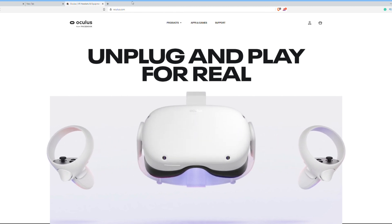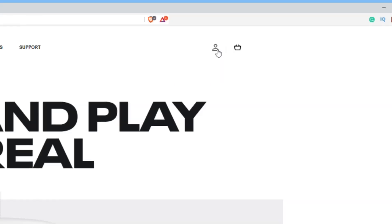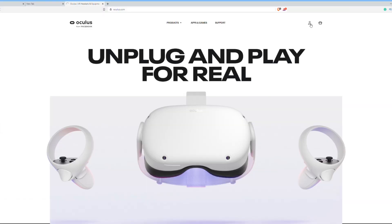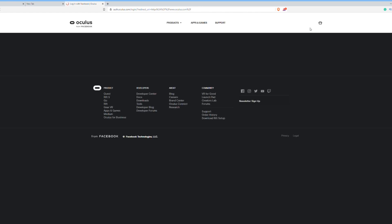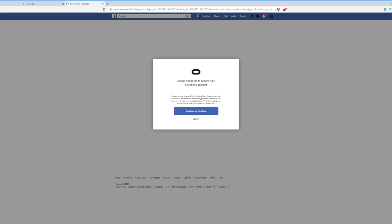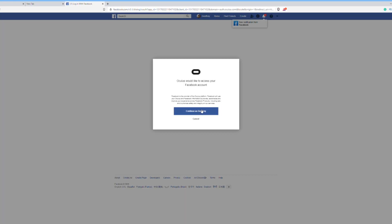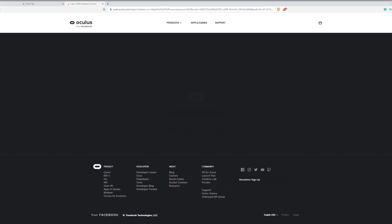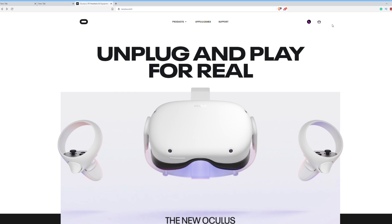The first thing you want to do is go to the Oculus website. Next, we're going to log into our Oculus account slash Facebook account. If you don't know how to do that, just go to the upper right-hand corner and press on the profile picture on the Oculus home page. It will ask you to log into your Facebook account that you used to sign up for your Oculus Quest or Quest 2. If you're already logged into Facebook on your browser, you can just press Continue and it will automatically log you in.